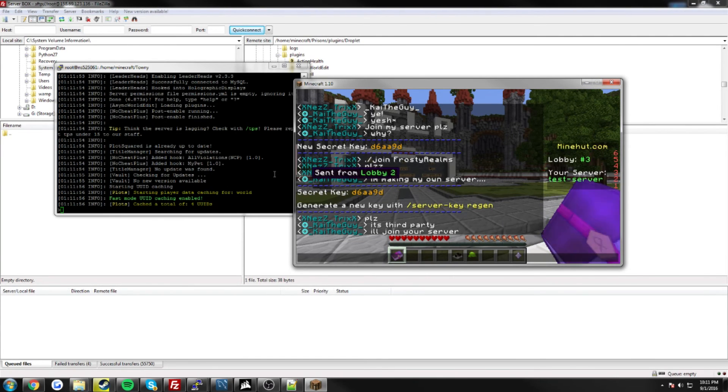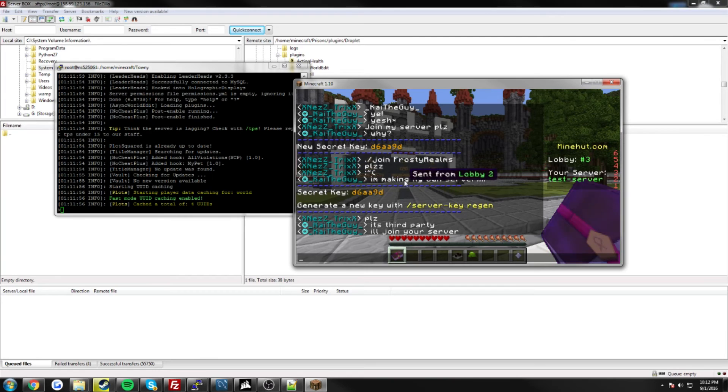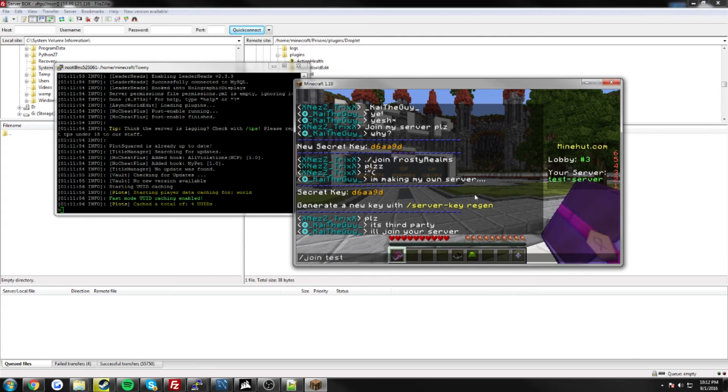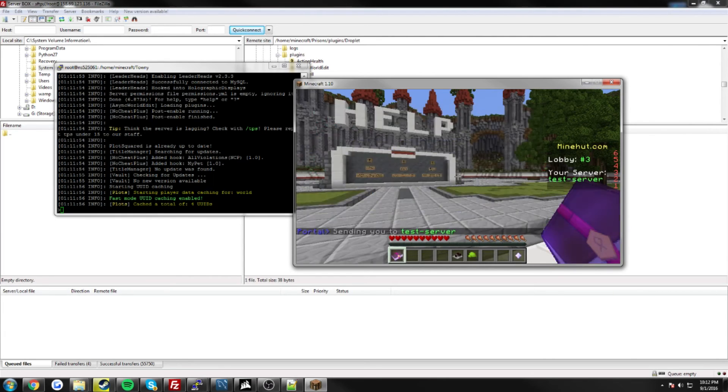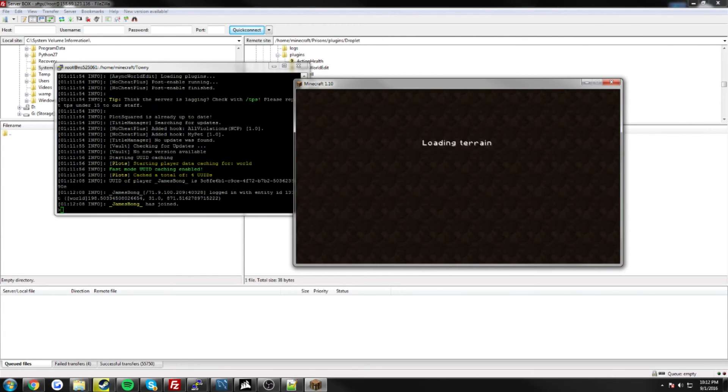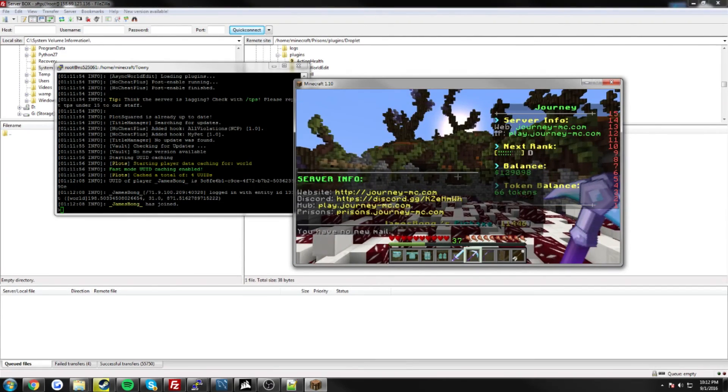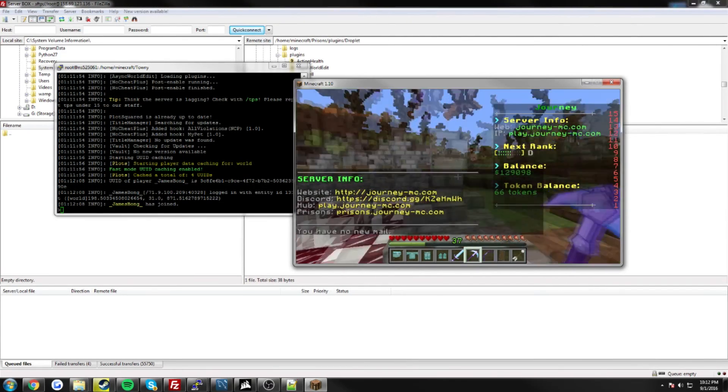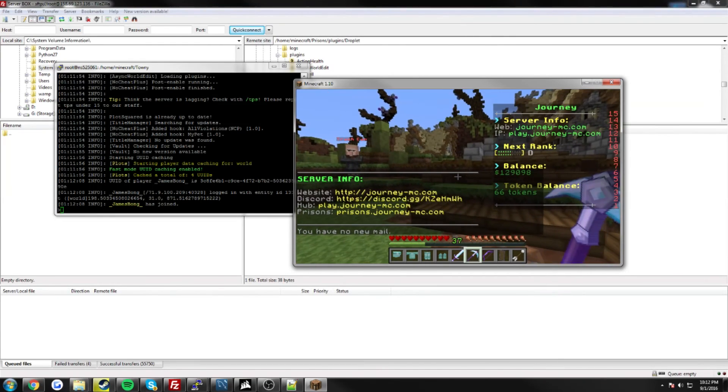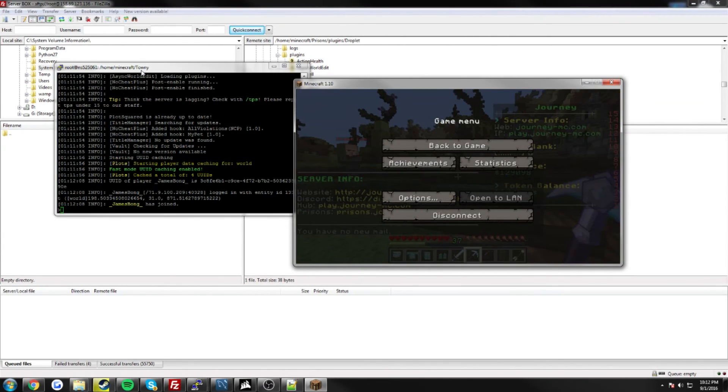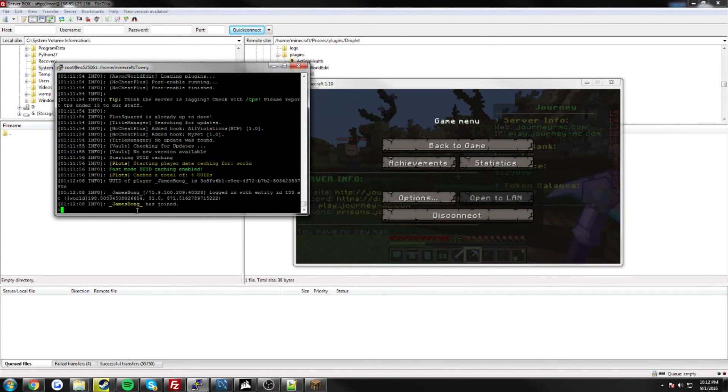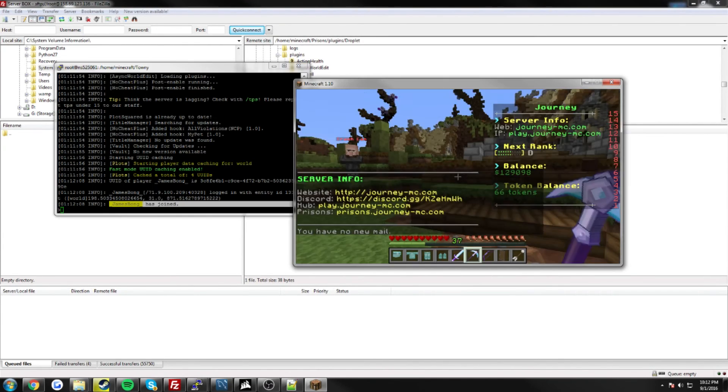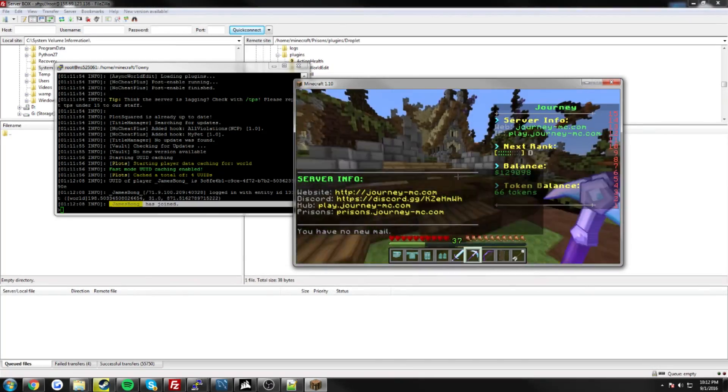Alright, our server is fully loaded up, so all we have to do now is do slash join, and then test server. And there we are, connected to my server just fine, you can see in the console that my user name has connected.